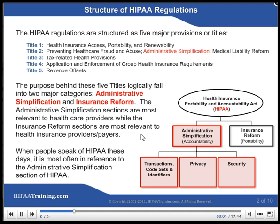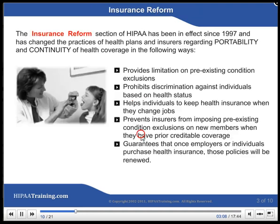When people speak of HIPAA these days, it is most often in reference to the Administrative Simplification section of HIPAA. The Insurance Reform section of HIPAA has been in effect since 1997 and has changed the practices of health plans and insurance.